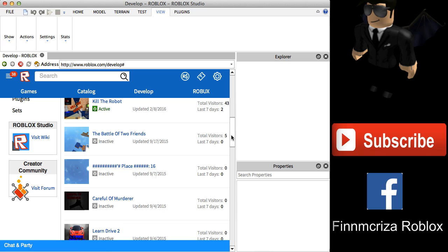Thank you guys for watching this video. I hope it's helpful. If it doesn't work, maybe you wrote the script wrong or didn't copy the right sound ID. If you have any problem, write in the comments and I'll try to solve it. If you enjoyed the video, don't forget to leave a like and subscribe for more Roblox tutorial videos. I'll see you guys in the next video — goodbye!